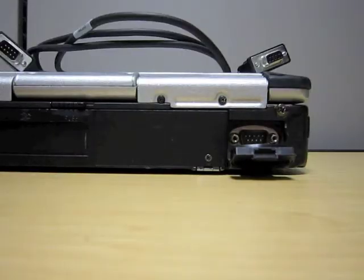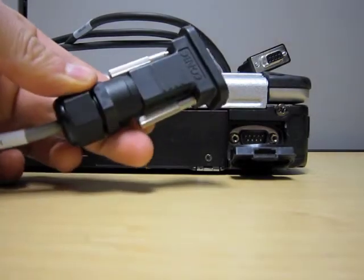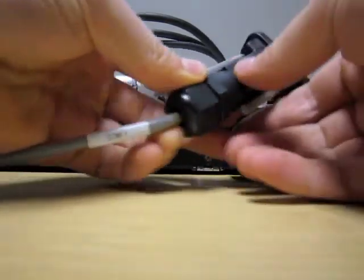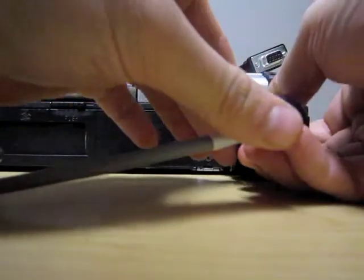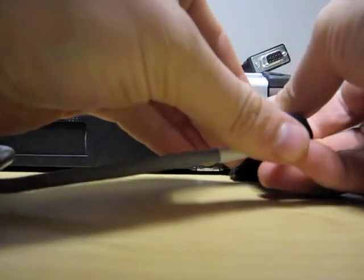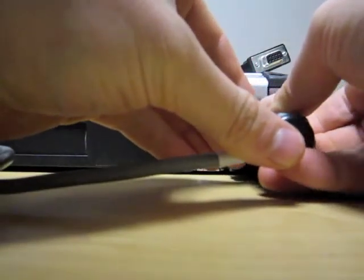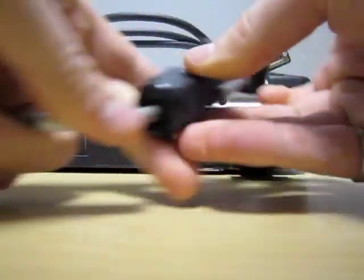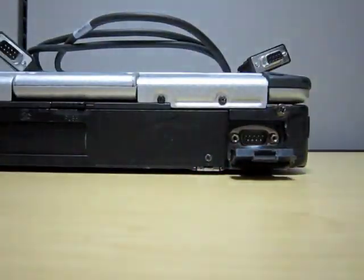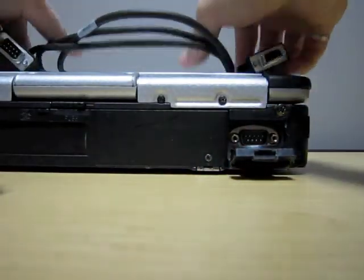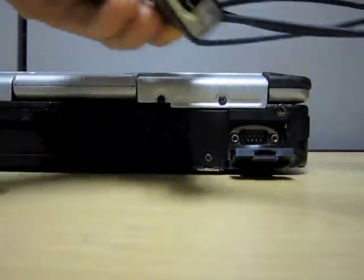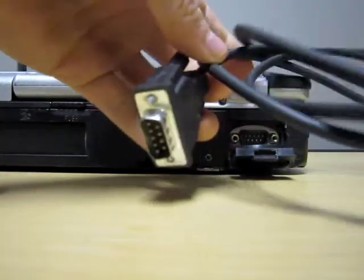For PCs where the connection to the COM port is obstructed and you are unable to plug in the cable directly, you can use a standard straight cable to make an extension.